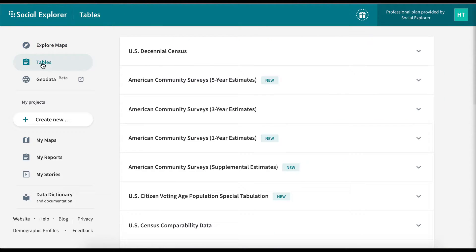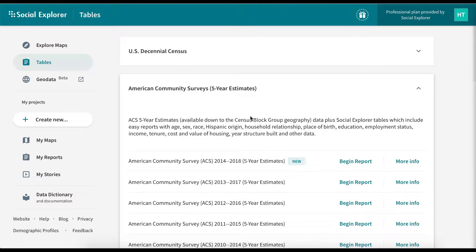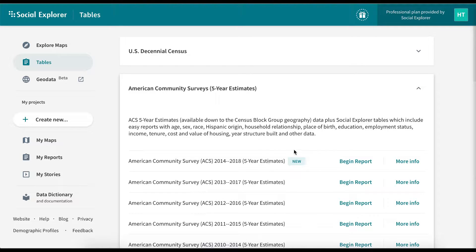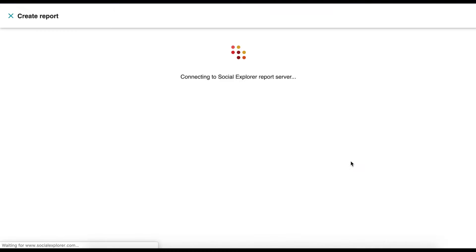Select the survey you'd like to explore. We are going to choose the ACS five-year estimates from 2014 to 2018. Click Begin Report.